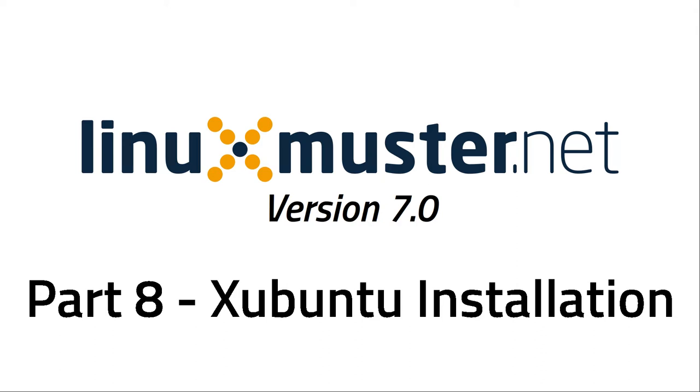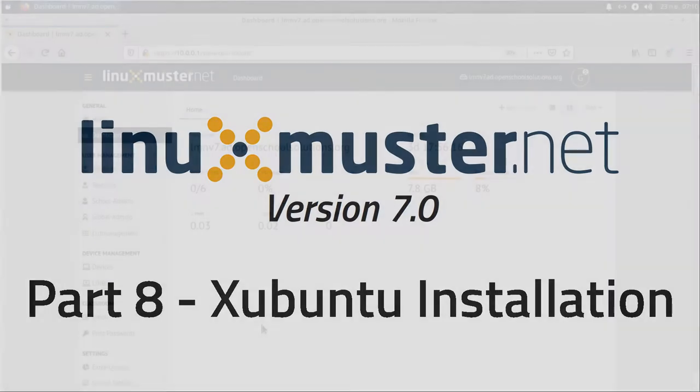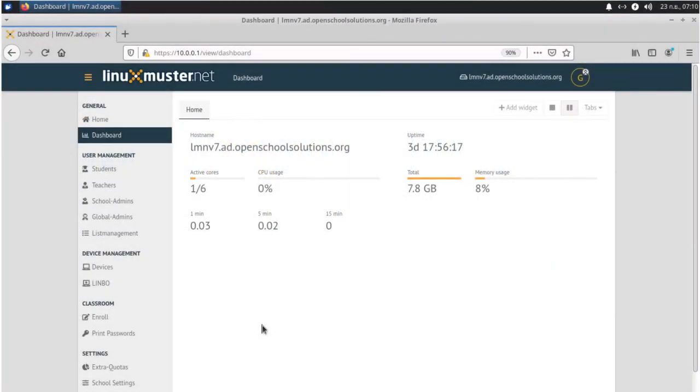Welcome back to a new episode of LinuxMuster.net. My name is Stefan from OpenSchoolSolutions.org and today we are going to finish our Limbo setup. We will partition our client, we will format their hard disk and then we're going to insert Xubuntu.